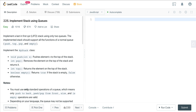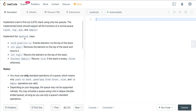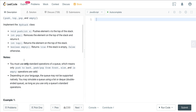We want to implement a last-in first-out LIFO stack using only two queues. The implemented stack should support all functions of a normal stack: push, pop, top, and empty. We have a MyStack class with a push method that takes in an integer as the value, a pop method, a top method, and an empty method.